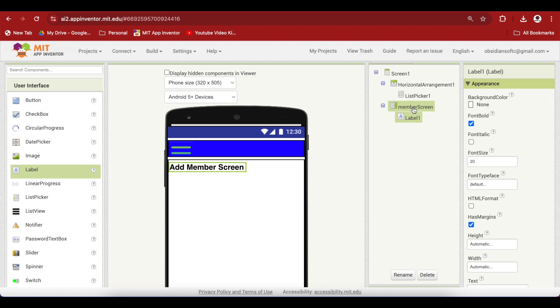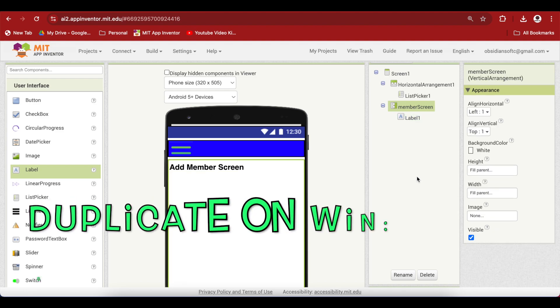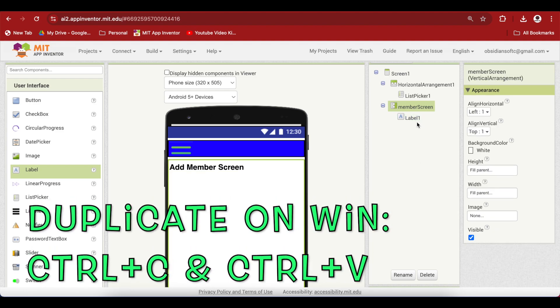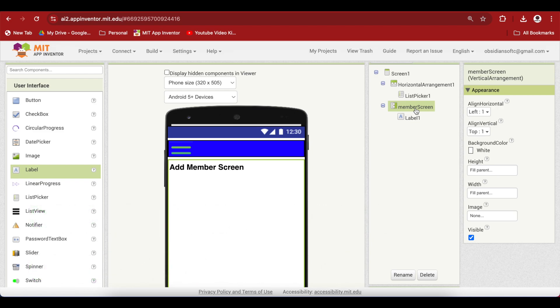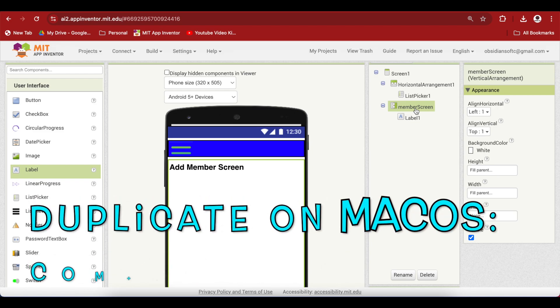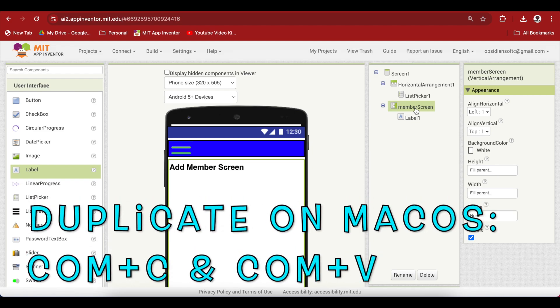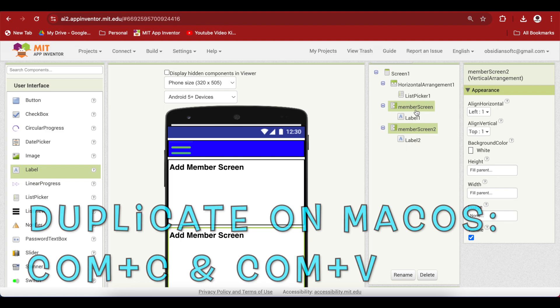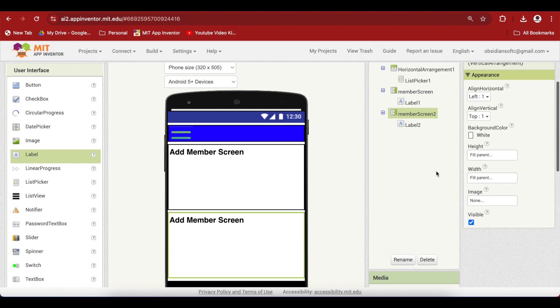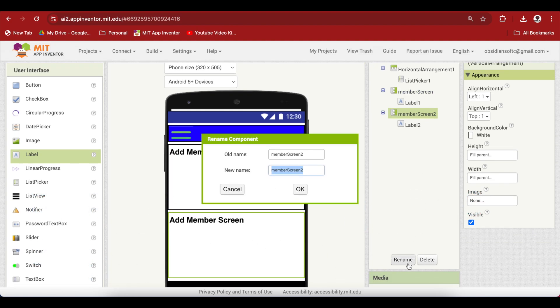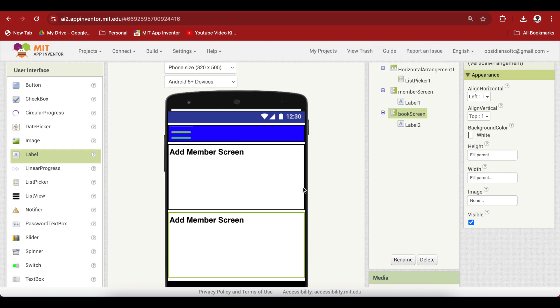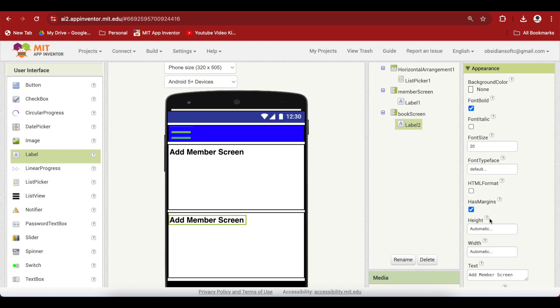Just duplicate it by first selecting it and pressing ctrl C ctrl V on the keyboard for Windows or command C command V for macOS. Let's rename this one to book screen and we are going to change the label's text accordingly to add book.